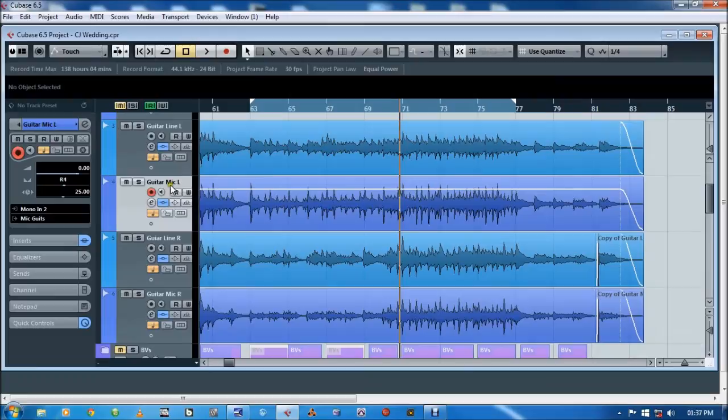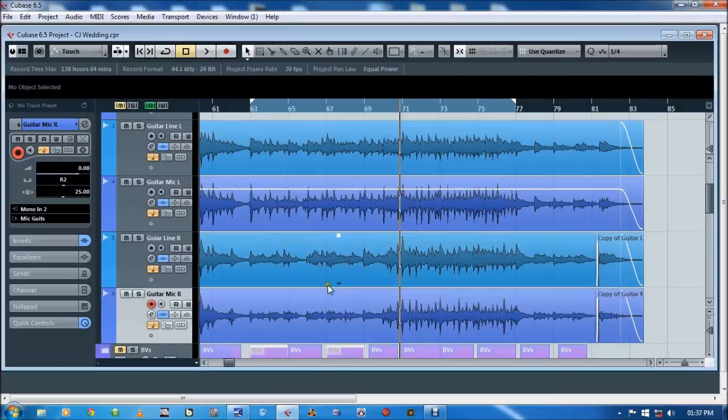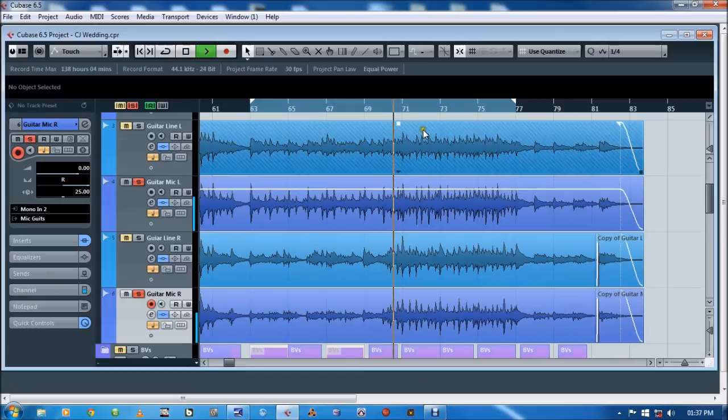What I do is I have my microphone left. You can see that. I'll pan that to the left and my microphone right take of the guitar pan that hard right. Let me play that for you. [plays audio]